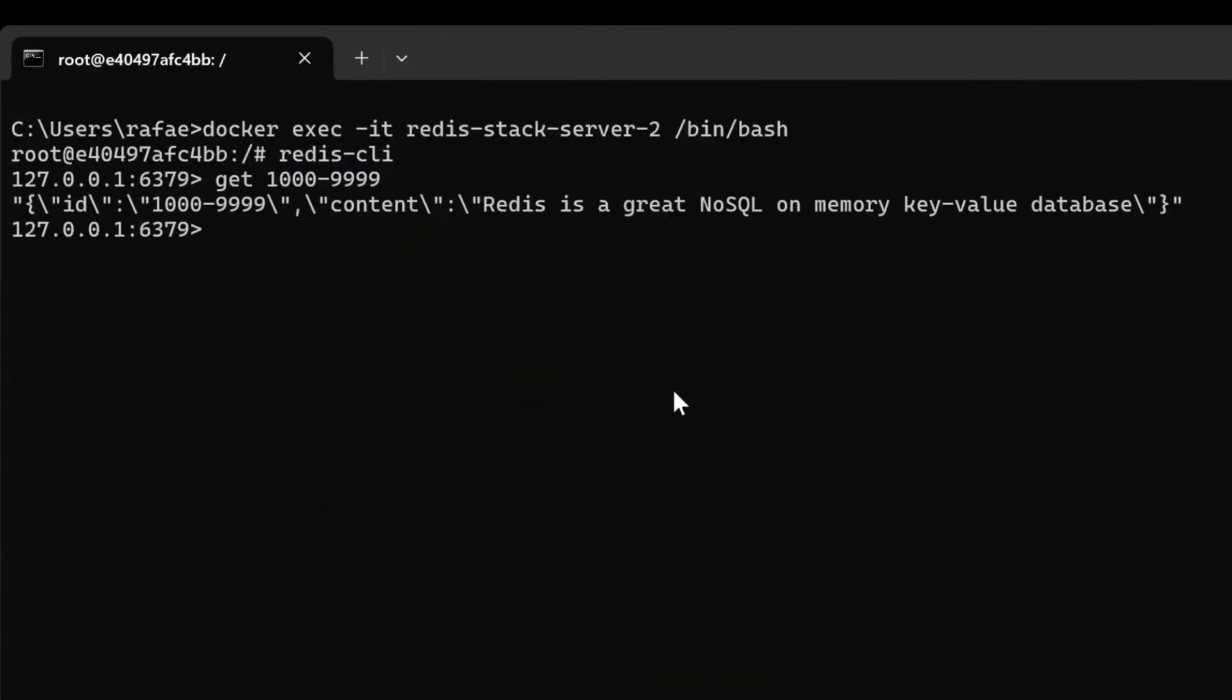Here we've connected to the Redis server and opened its CLI directly in the container. We're going to use the GET instruction to read exactly the same object we've written using Node.js. Look, the object is here available, showing it has properly arrived in the server.